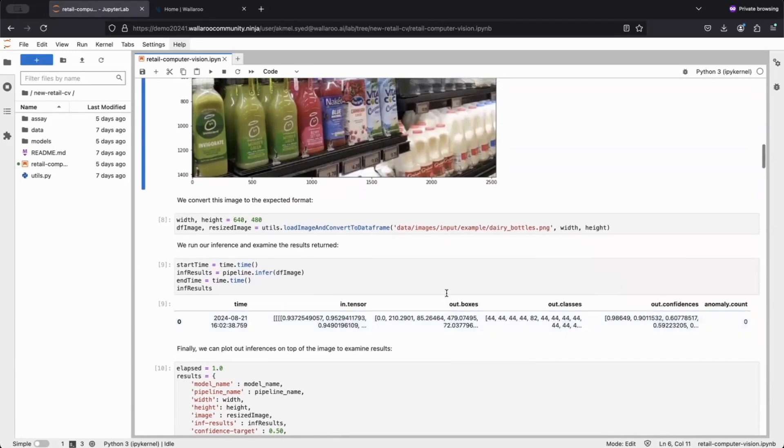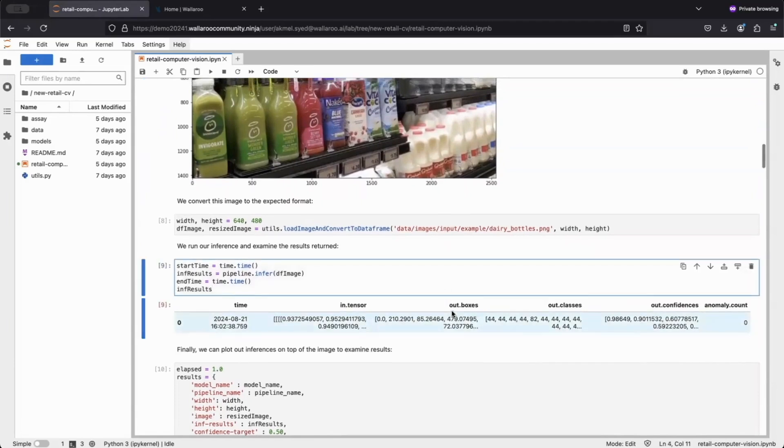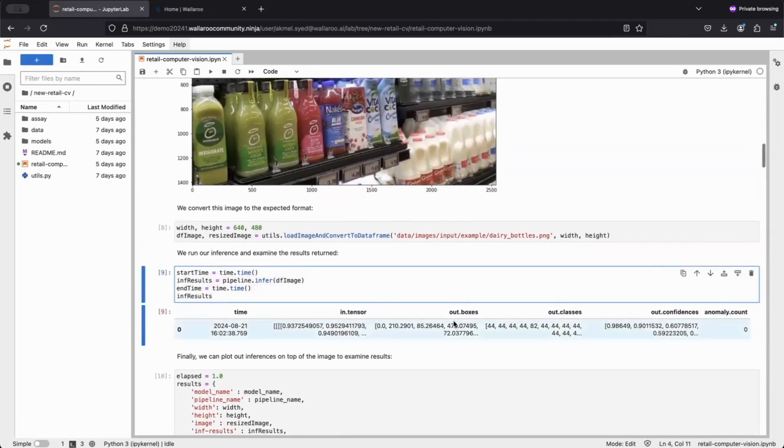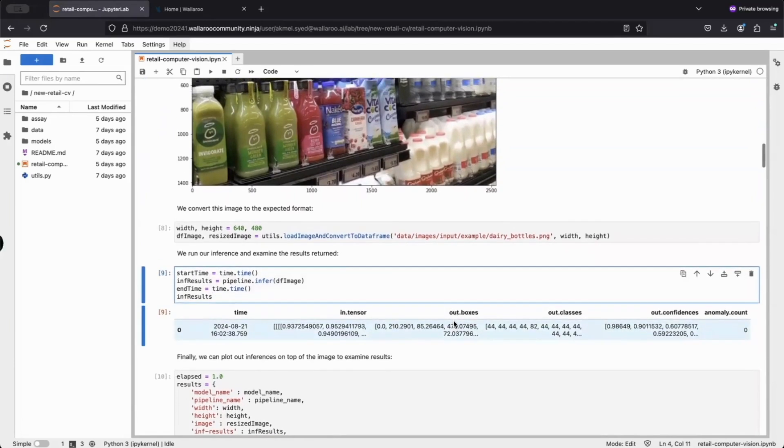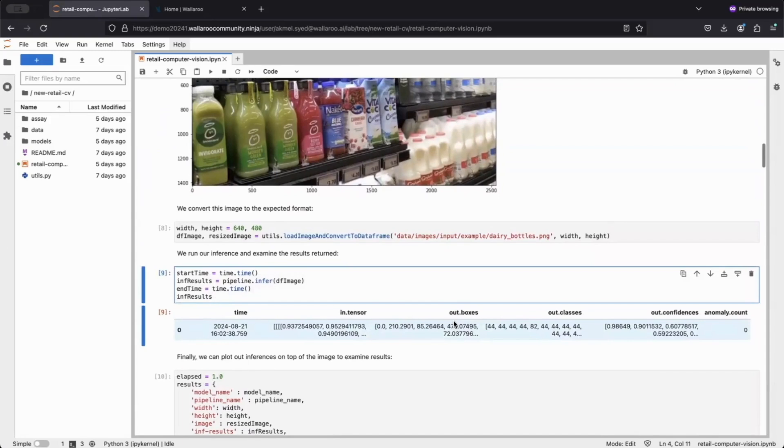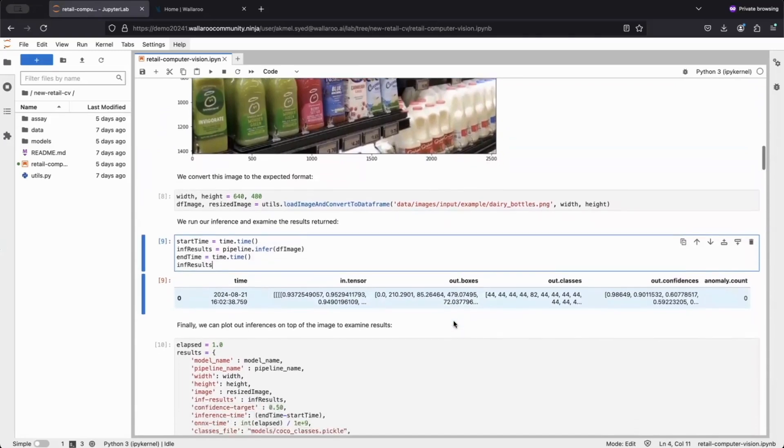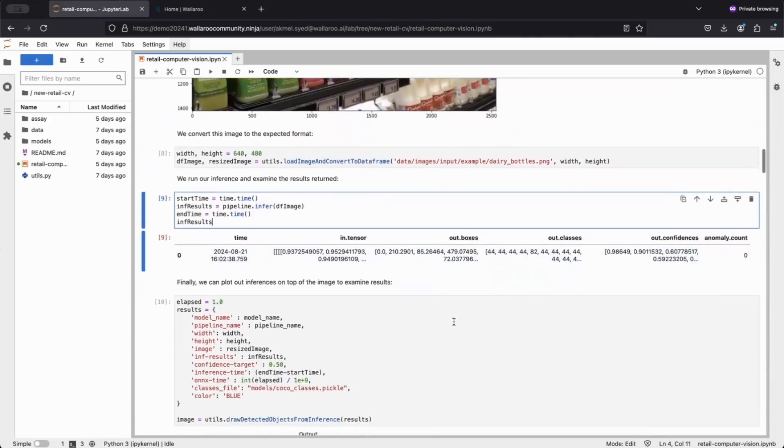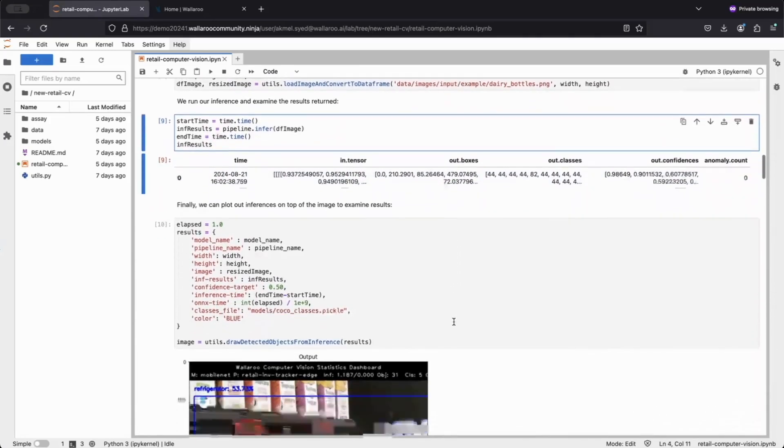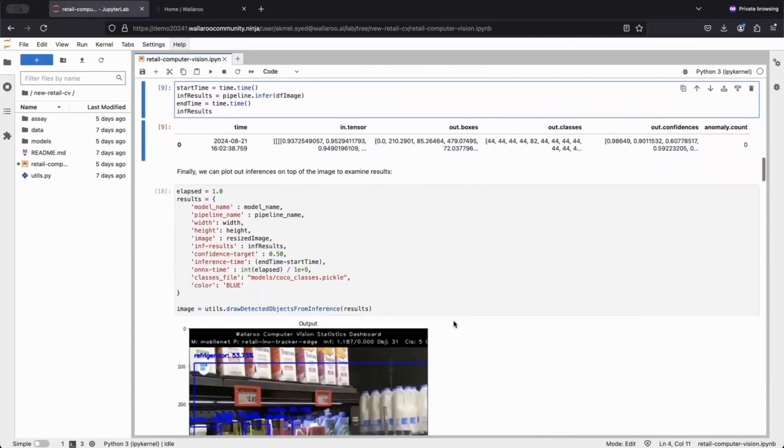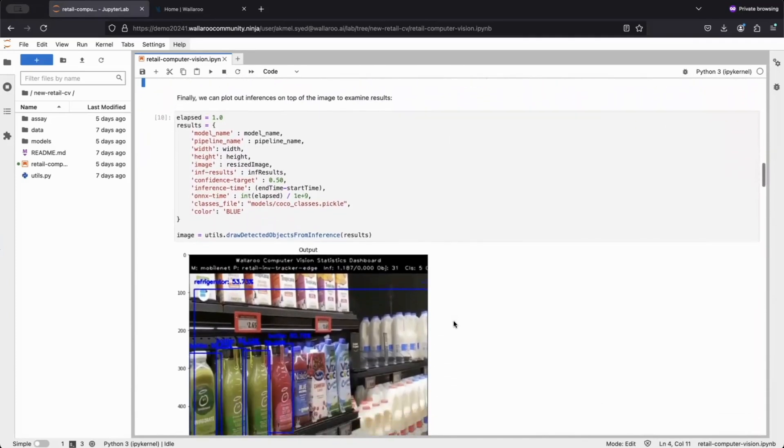Calling infer, we get back our inputs and our inference results, which include bounding boxes, classes, and confidences. To ensure our results are what we expect, we plot them on the initial image to see how it looks.